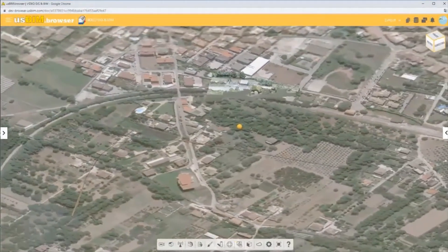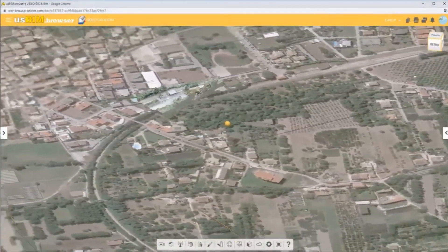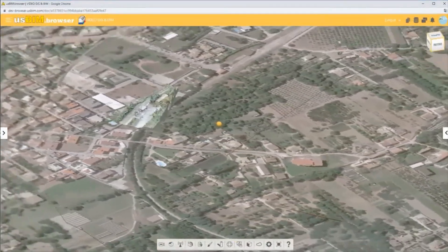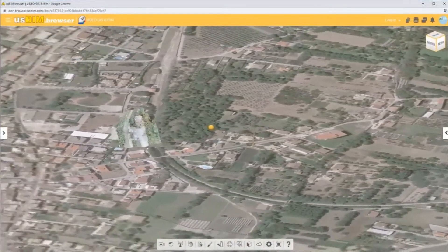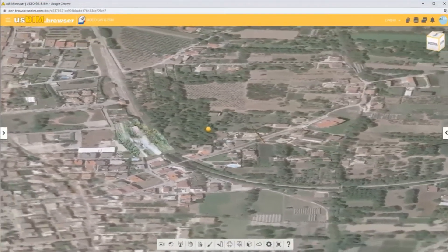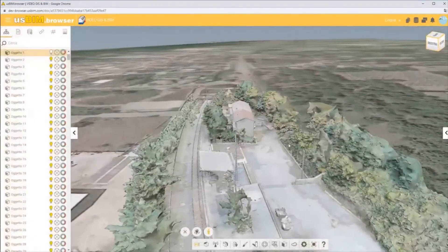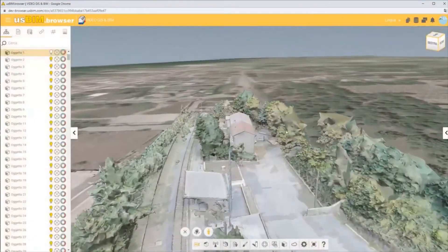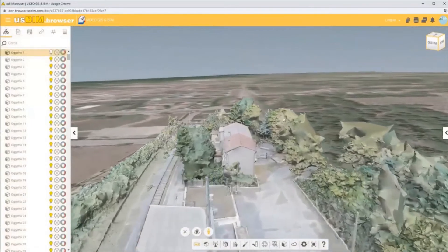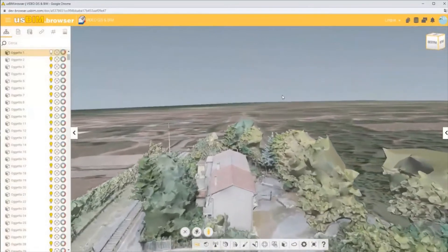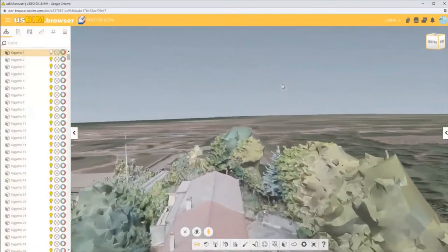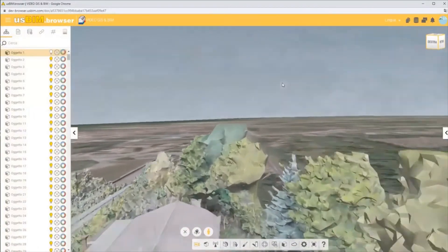In this next example we can see a much broader territorial context — this point cloud cluster was generated from a survey campaign of an old train station.